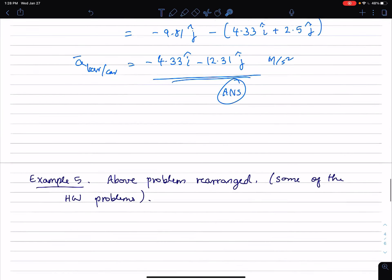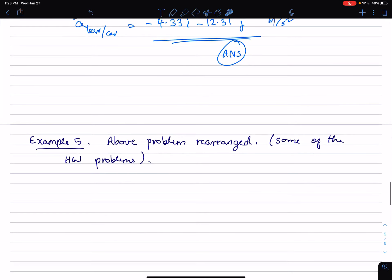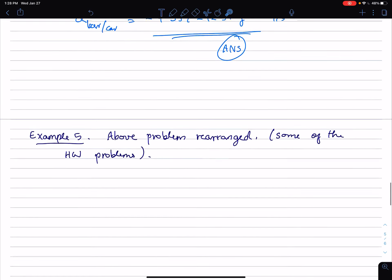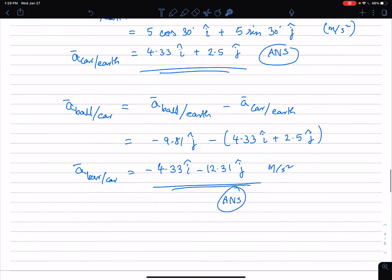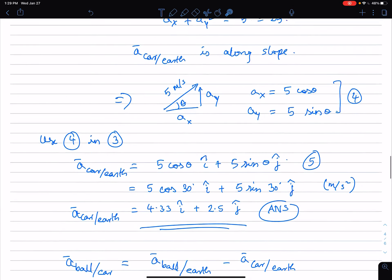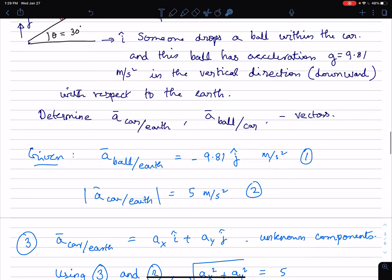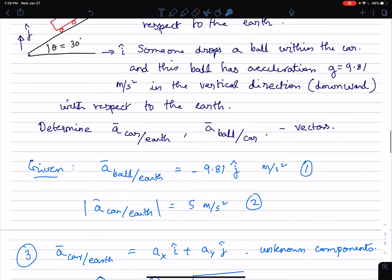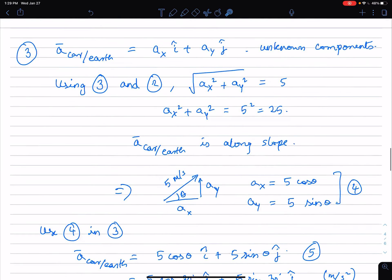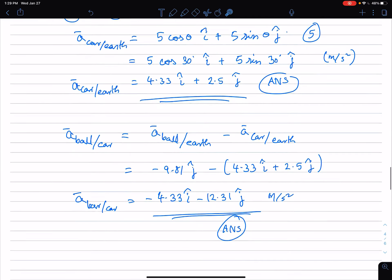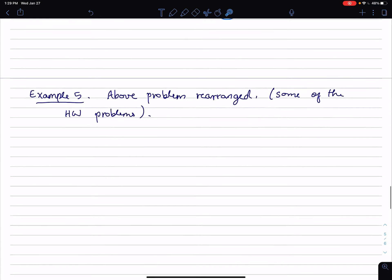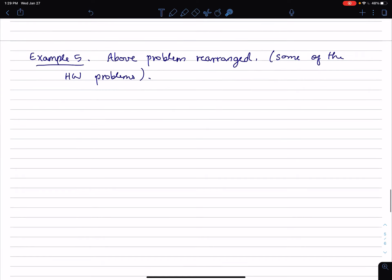One last example with respect to relative motion, which is kind of a rearrangement of the previous problem. I just wanted to mention it because some of the homework problems may have this kind of a flavor.